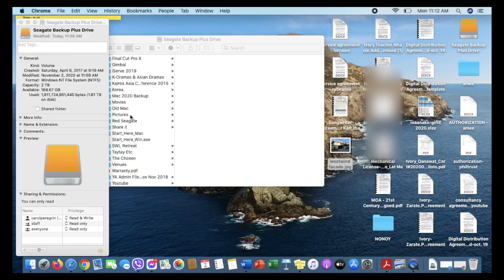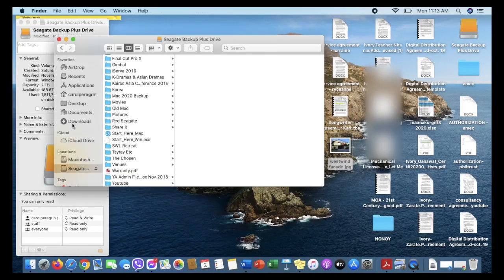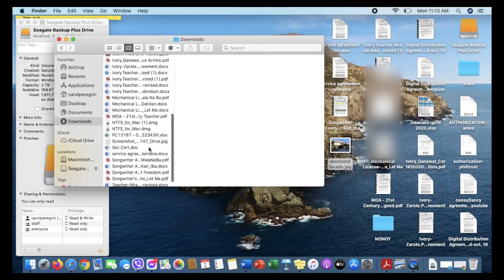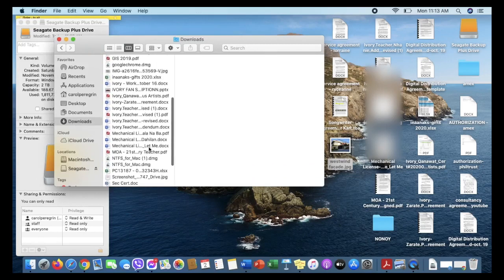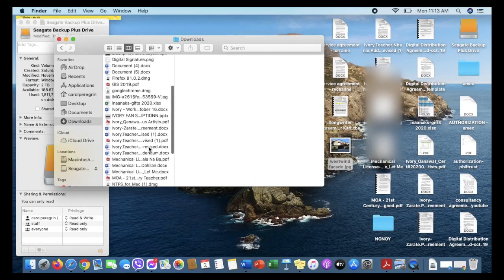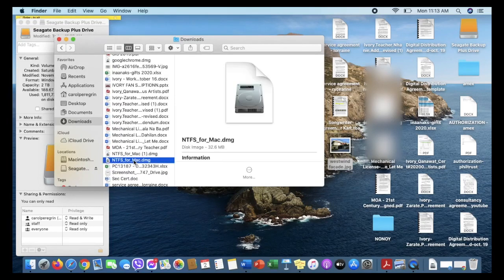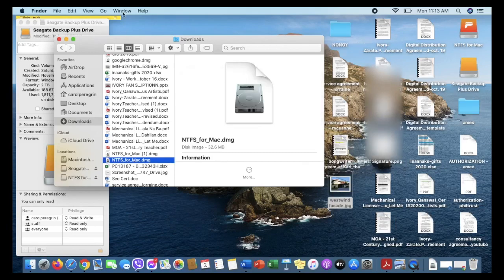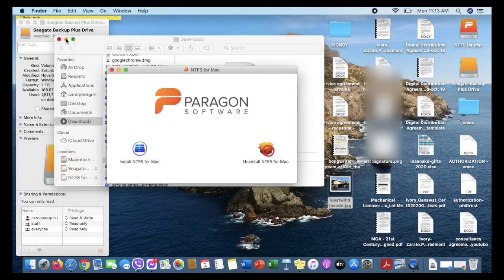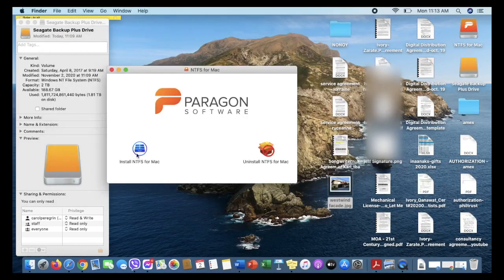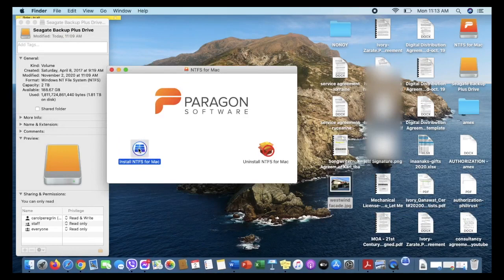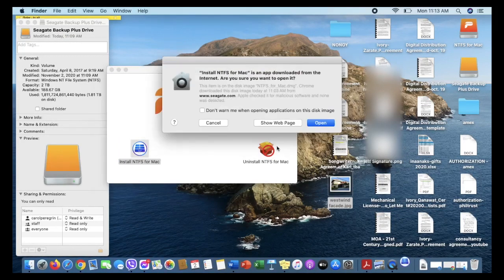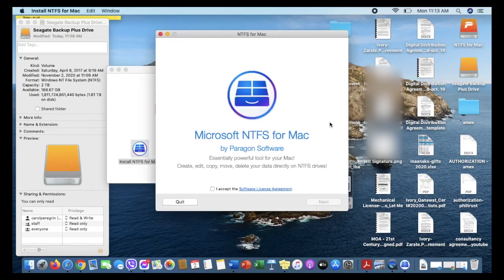After downloading, I've actually downloaded it before, so after downloading, we're going to open the file. Then we will click Install NTFS for Mac and then just hit Open.